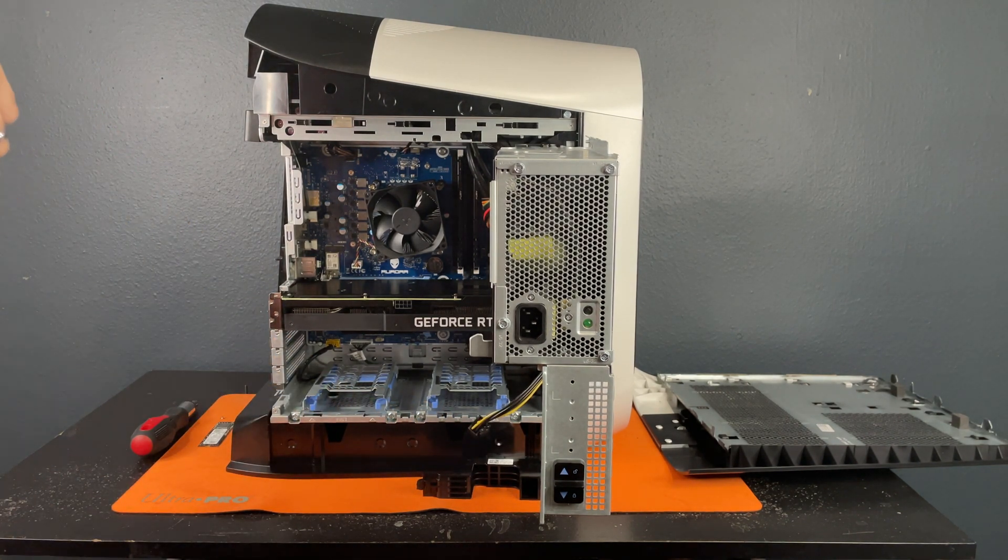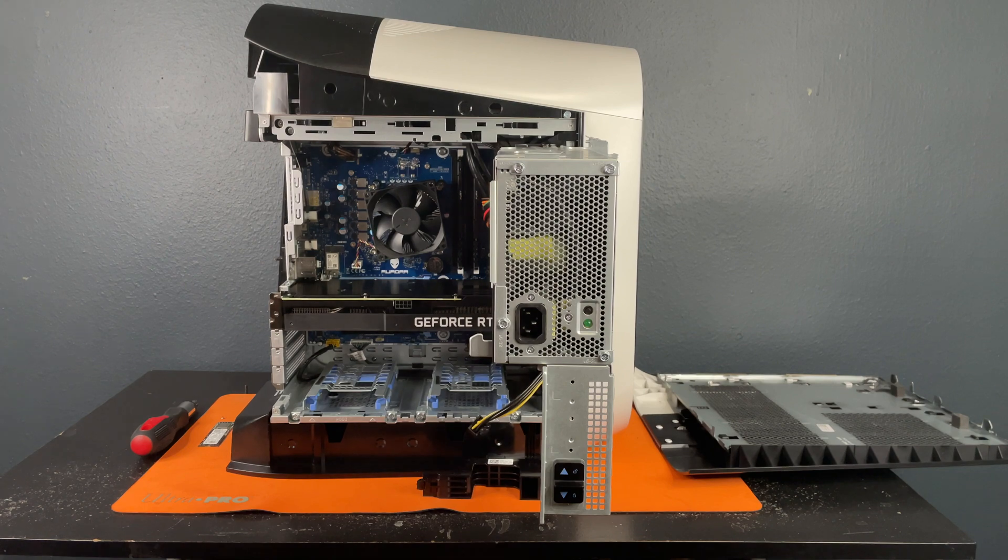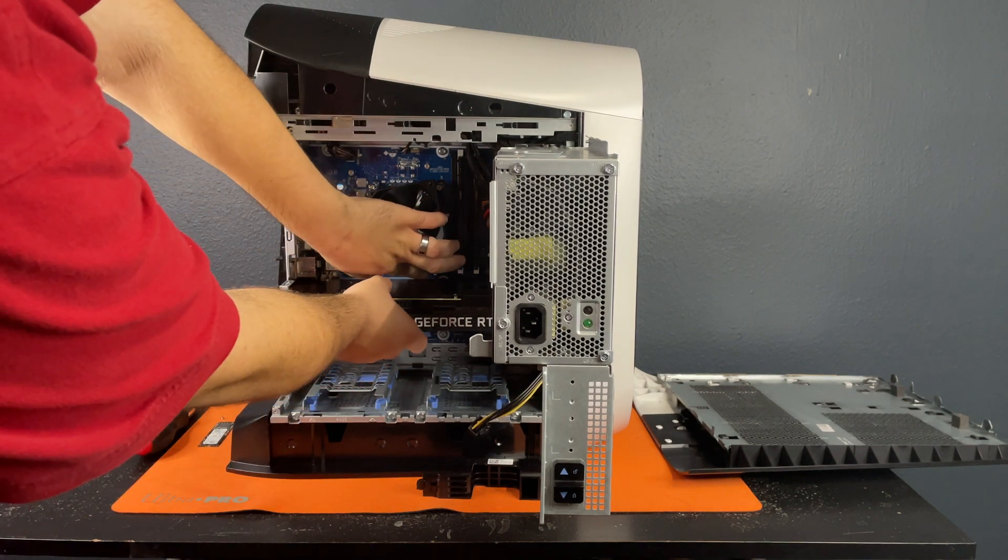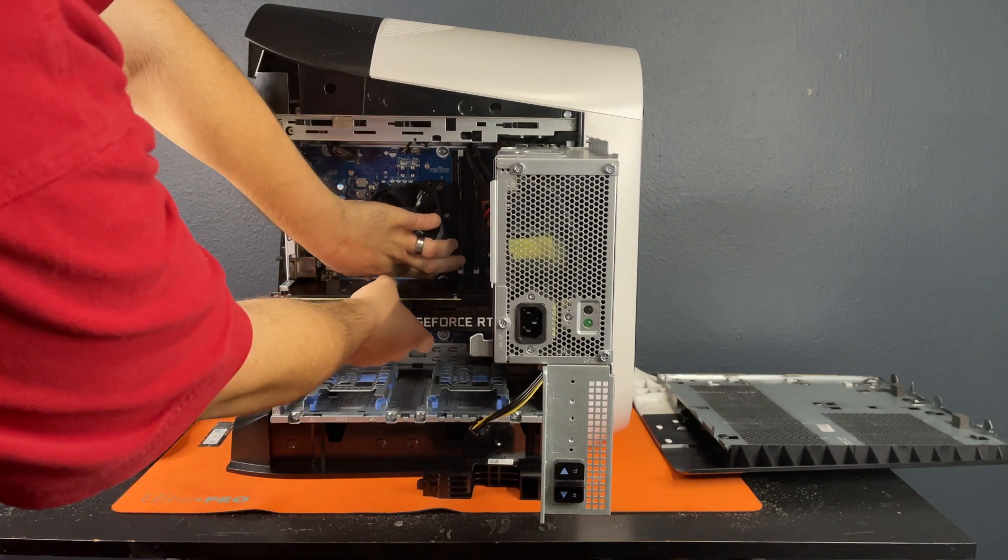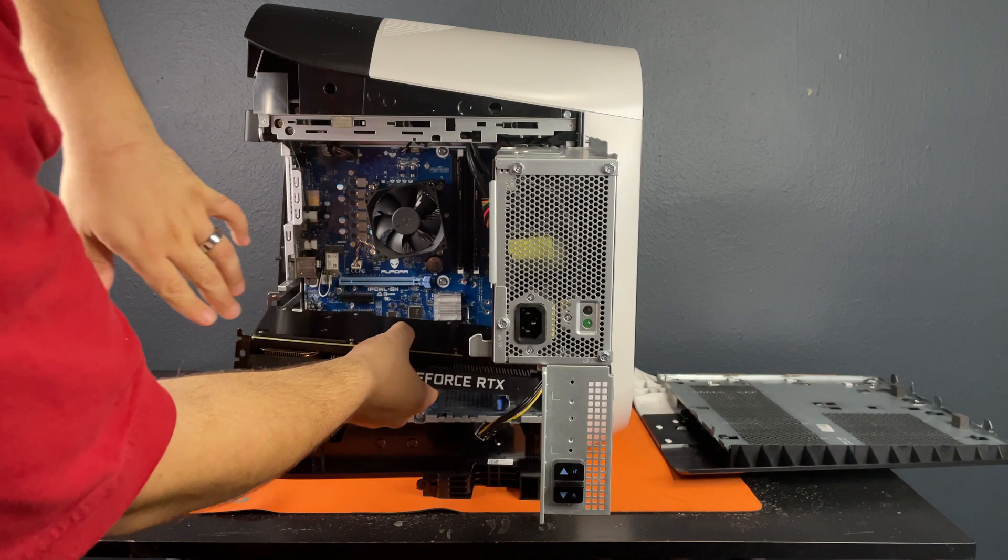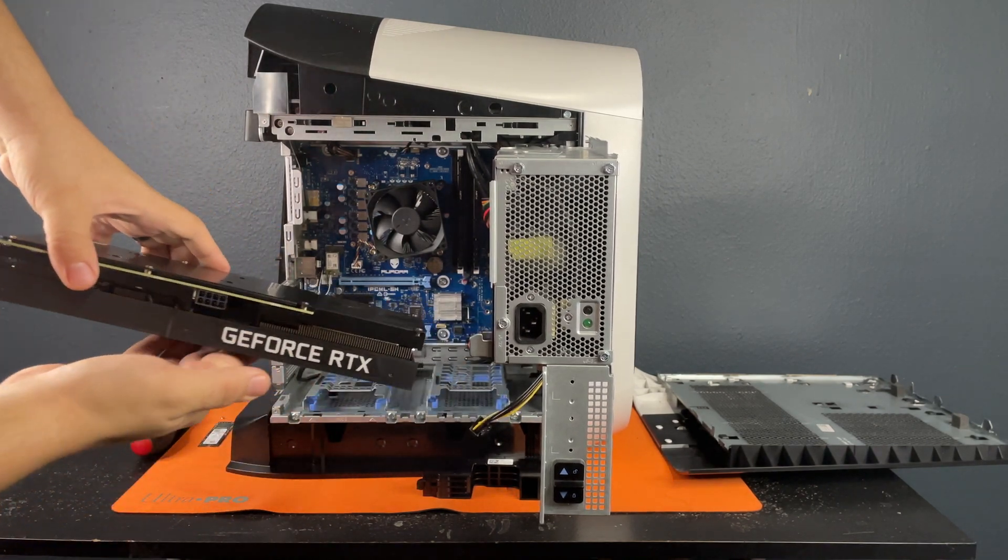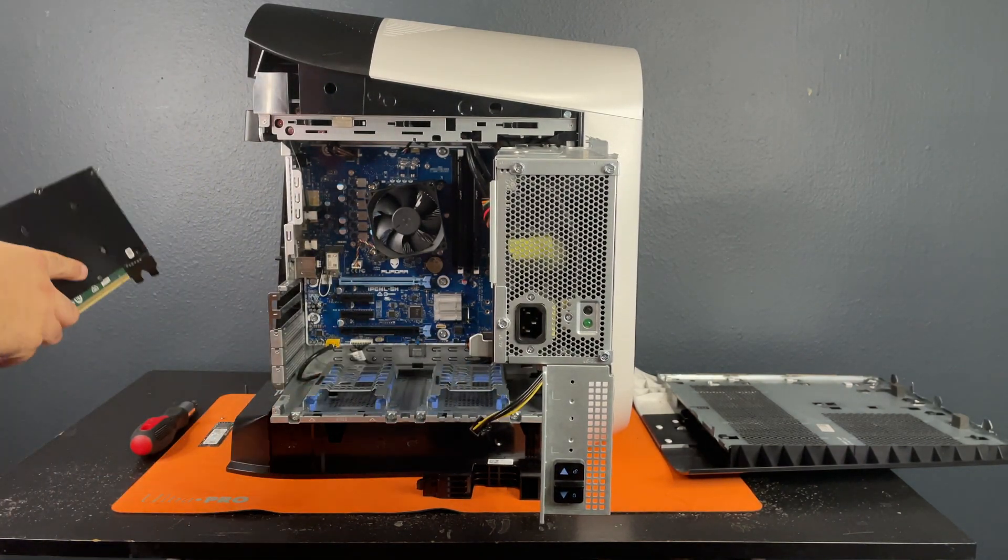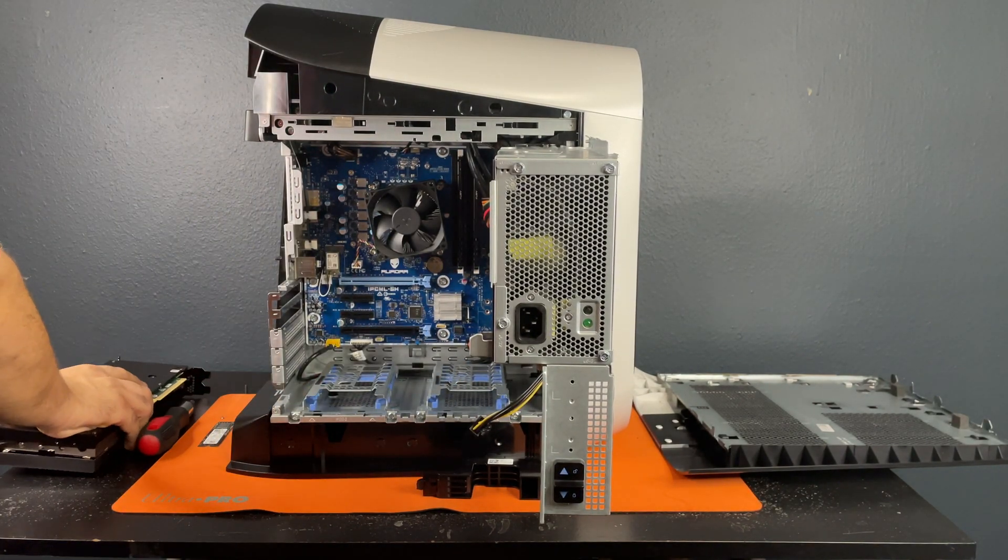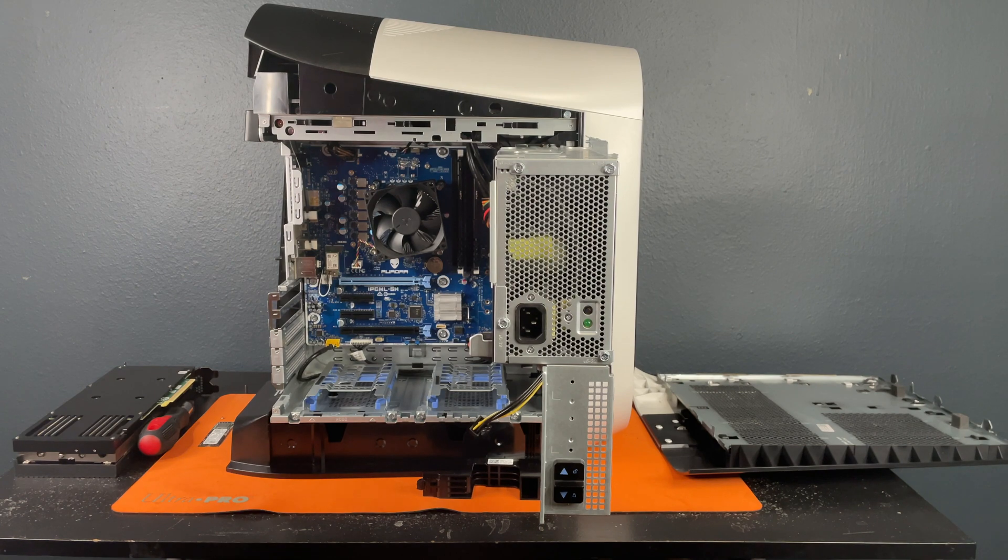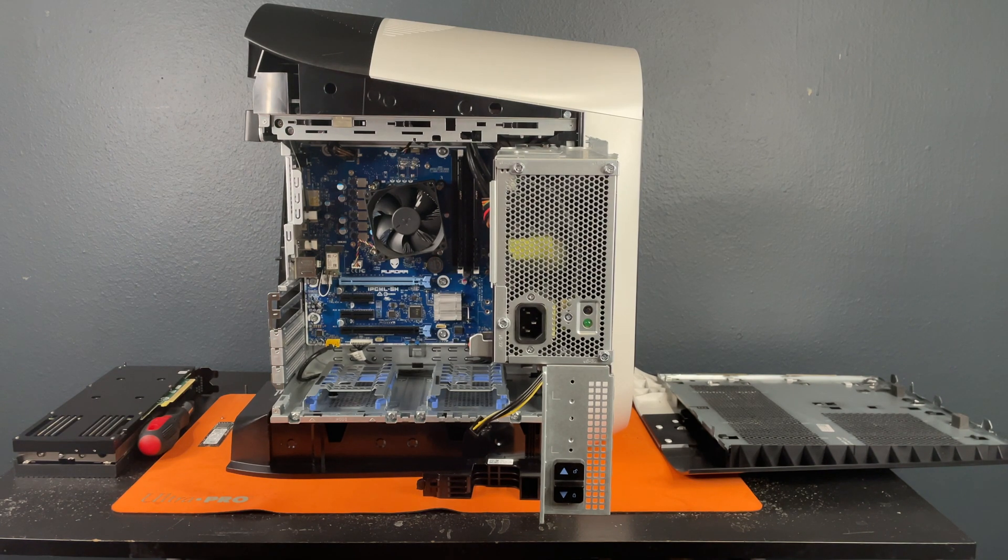Next, we're going to remove the graphics card. And just like that, it slides out. Then we're going to move you guys in a little bit.